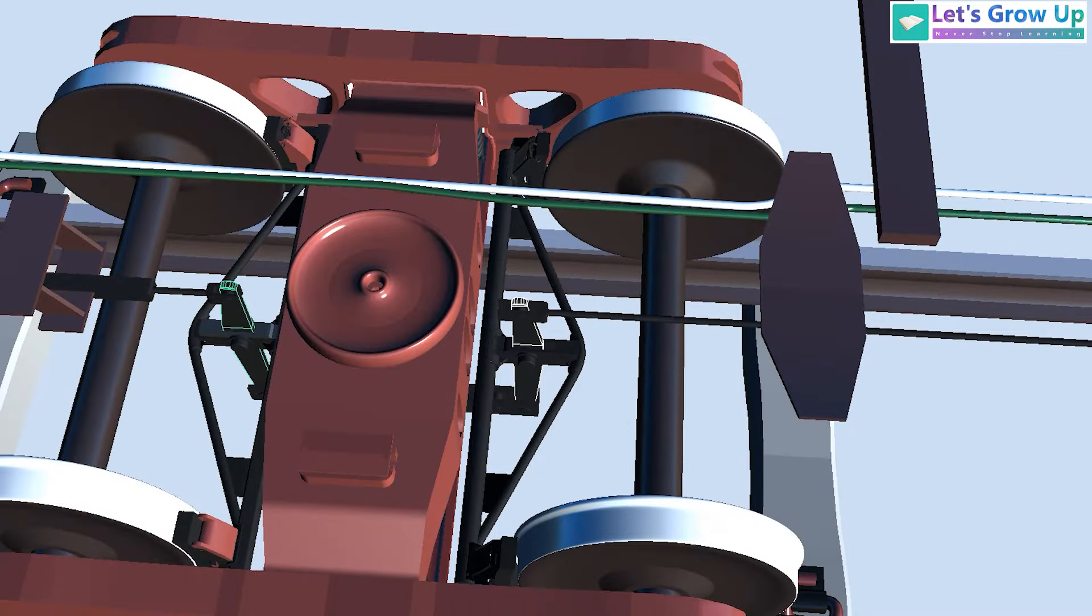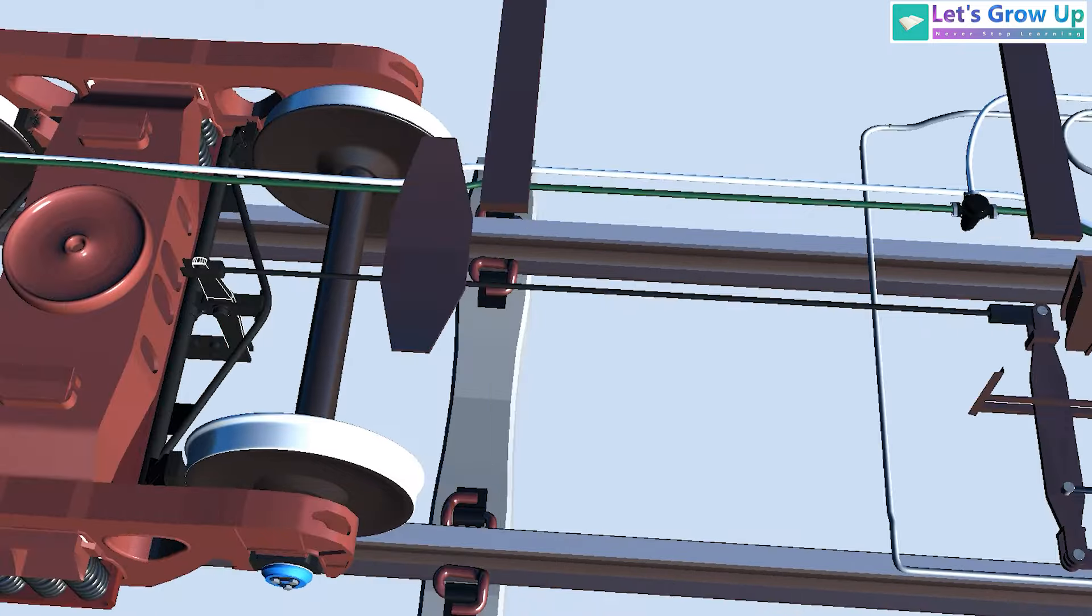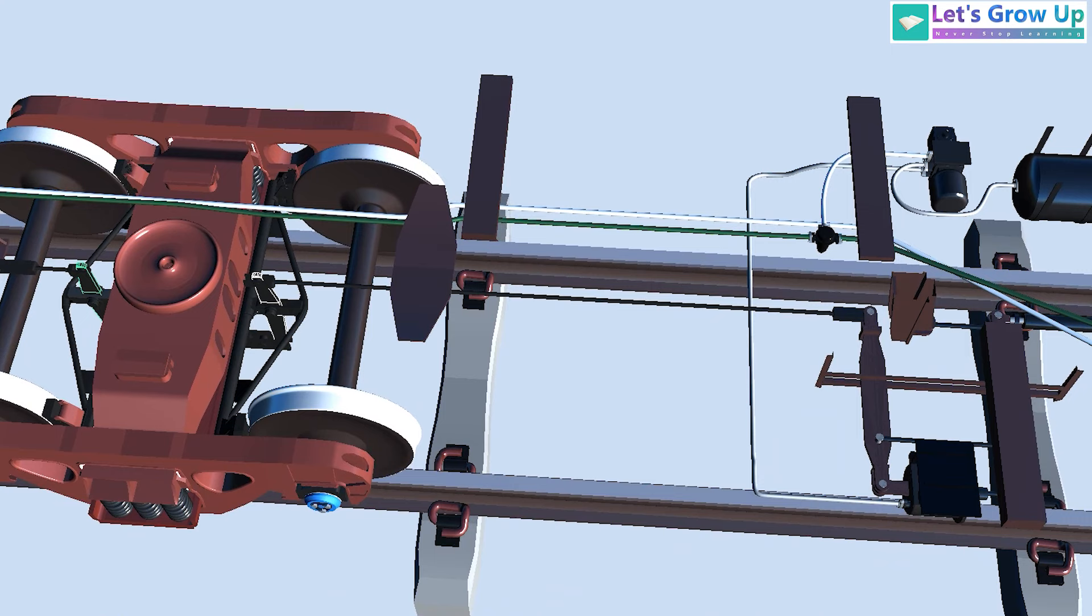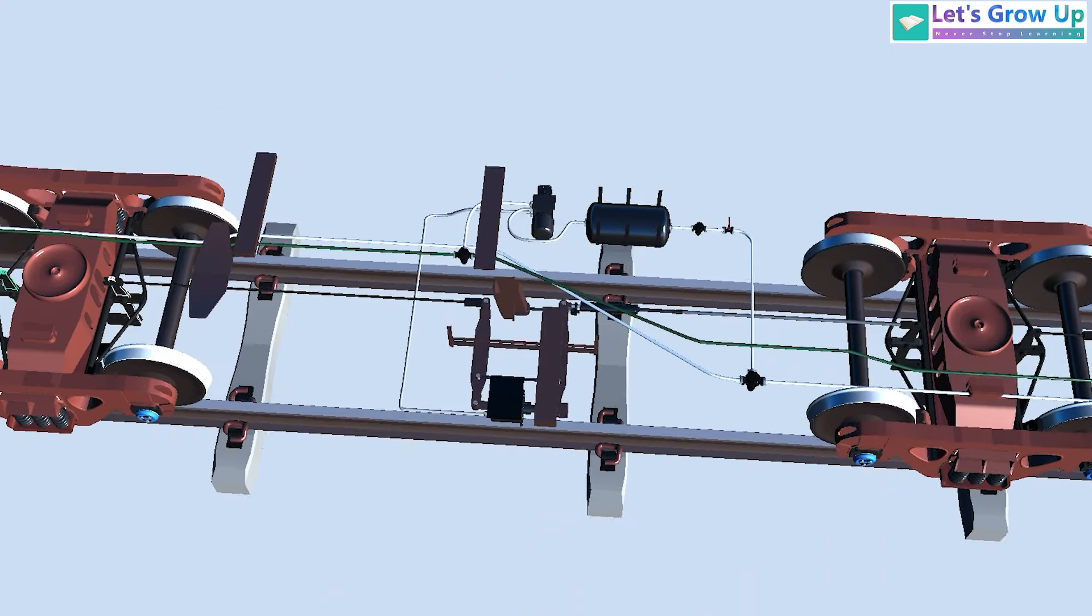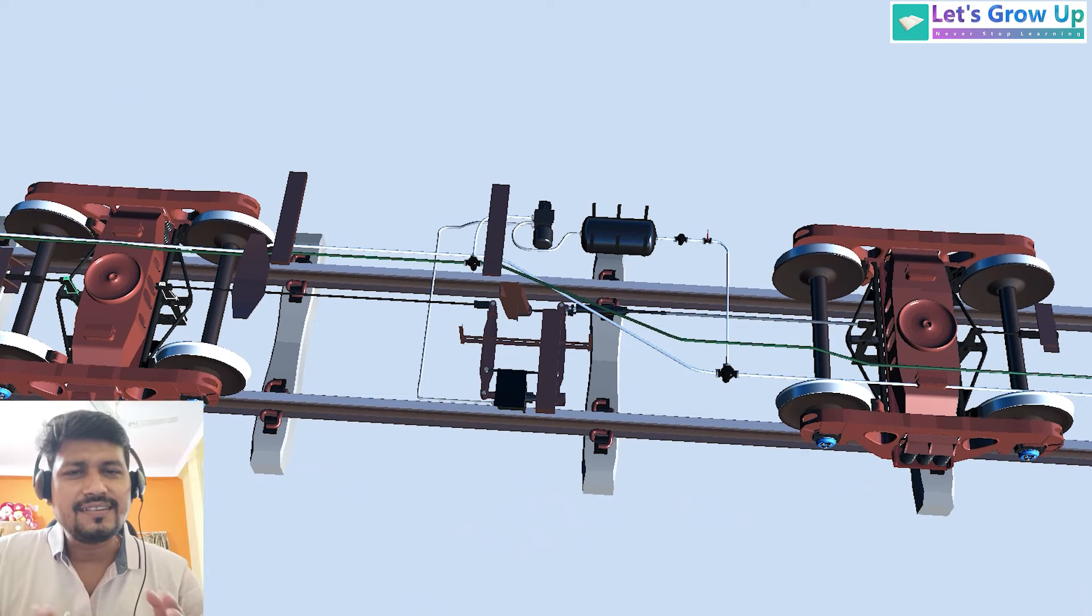The function is very important, so I will share the function with application related content because there are so many animations to explain this matter. I hope you will get the idea about this wagon's brake system assembly and components. Now we are almost at the end of this video.